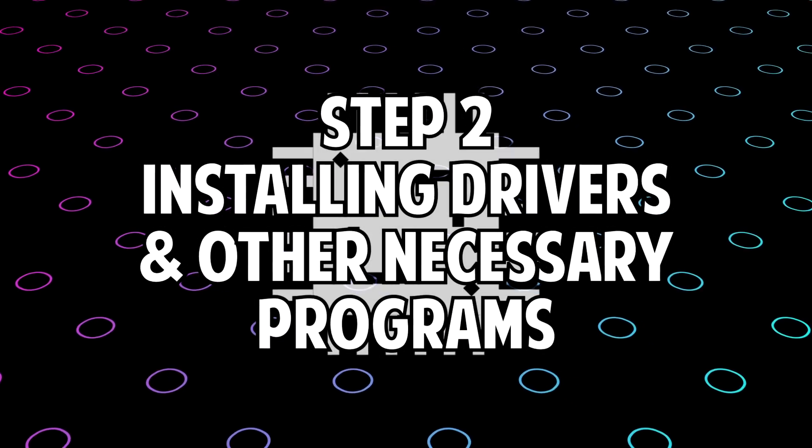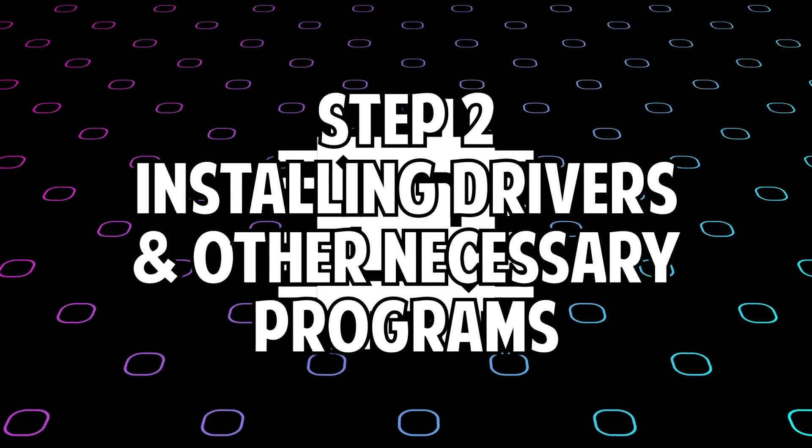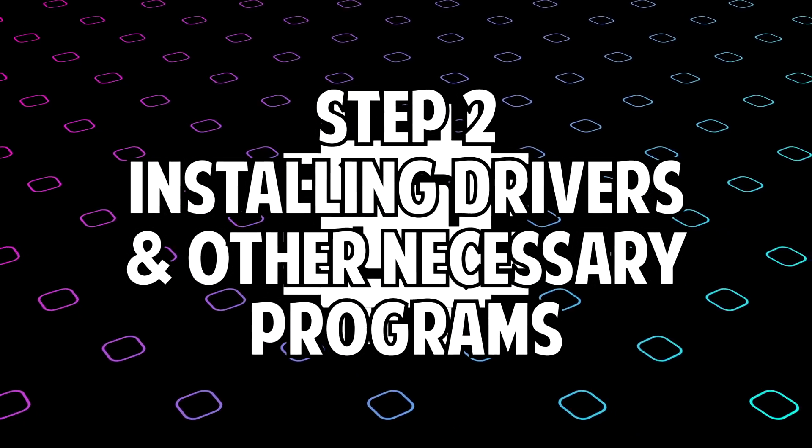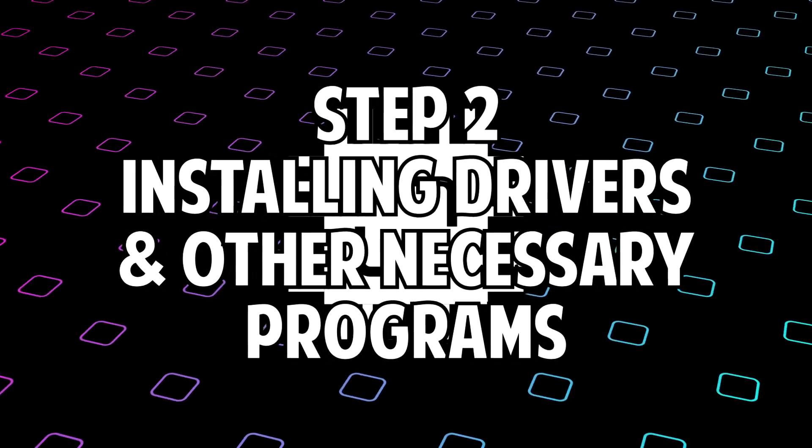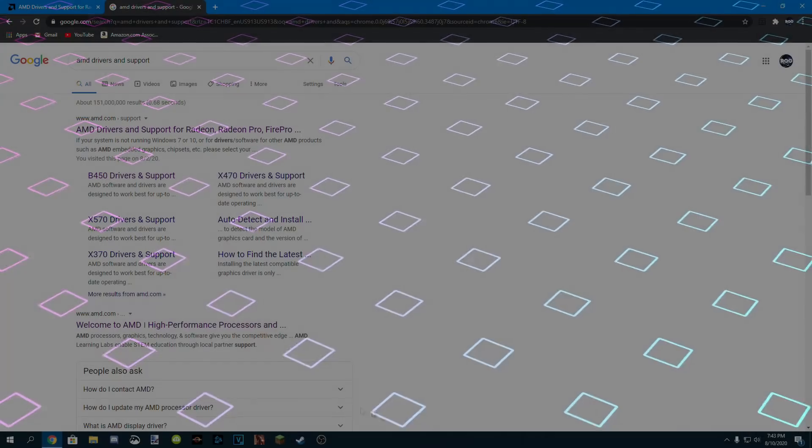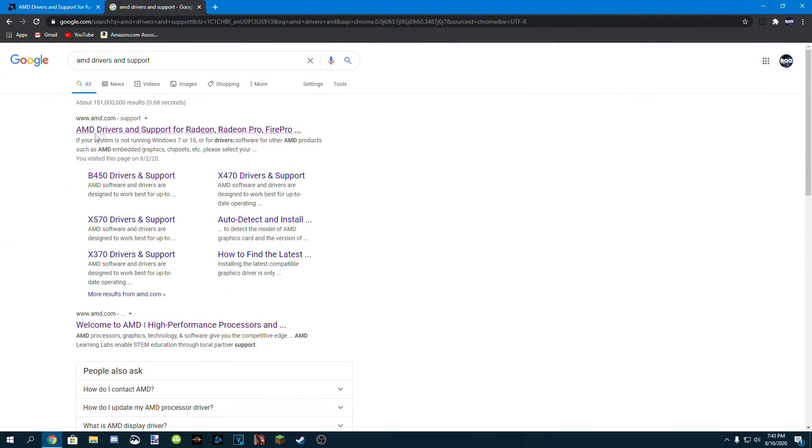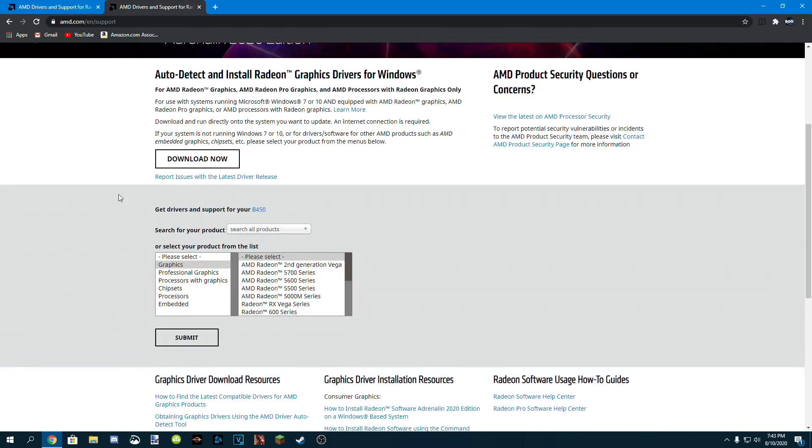Now that the operating system is up and running, it's time to download the drivers and other essentials. So first up, the chipset. Now remember this link will be in the description.